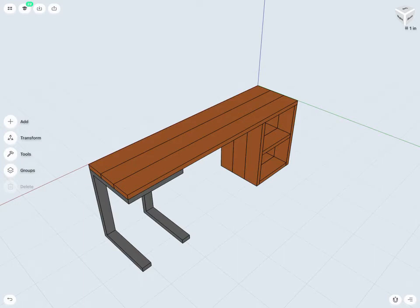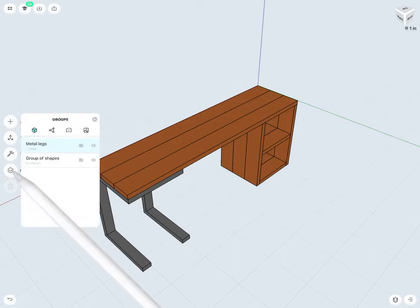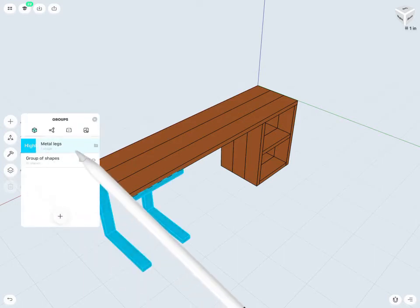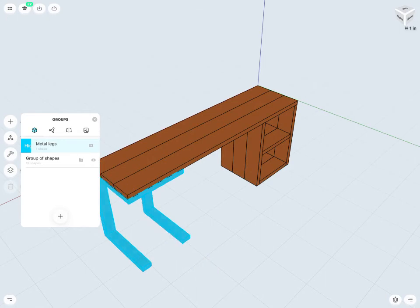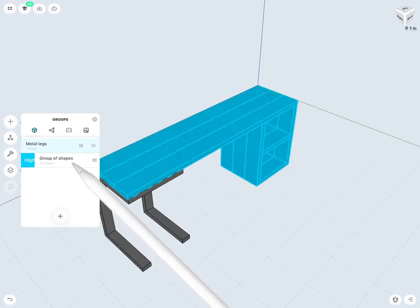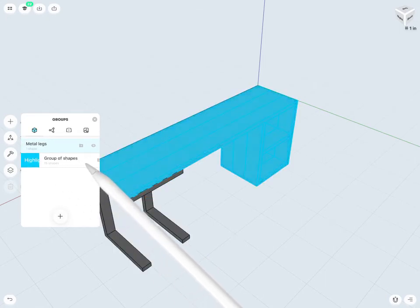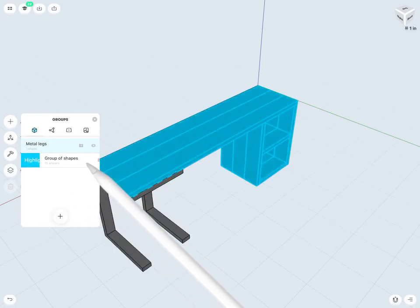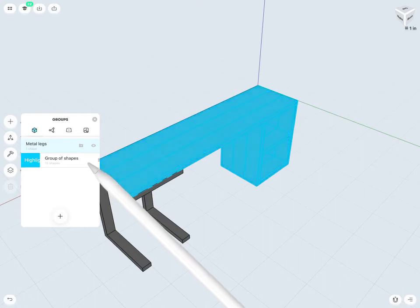If I go back into my groups here, now notice I have my metal legs. I can swipe to highlight those. As well as my original group of shapes, which is my other 15 3D objects here.